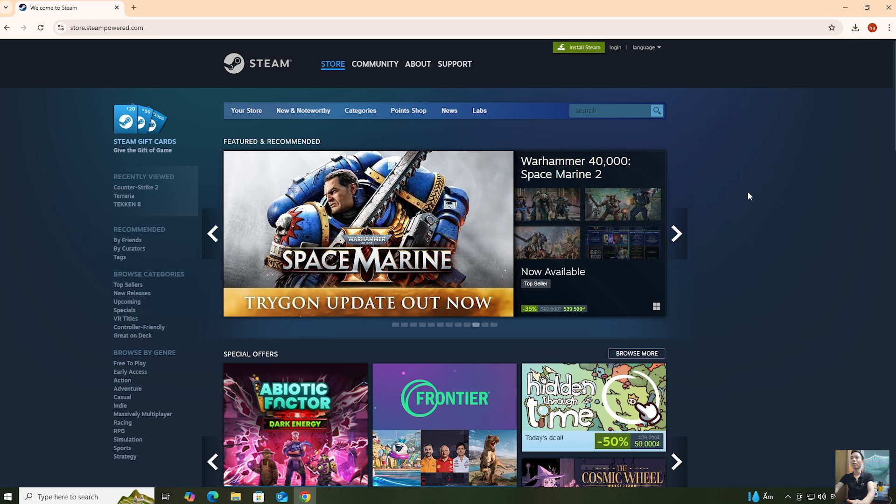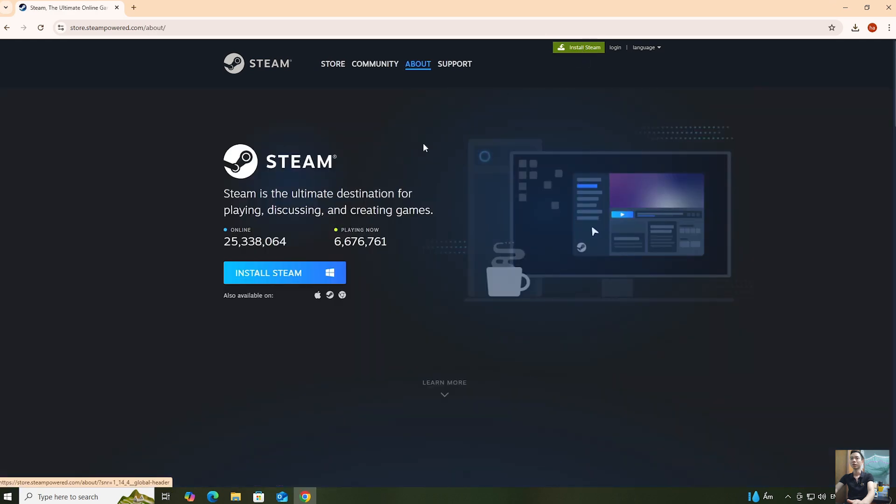After going to the website, select Install Steam.